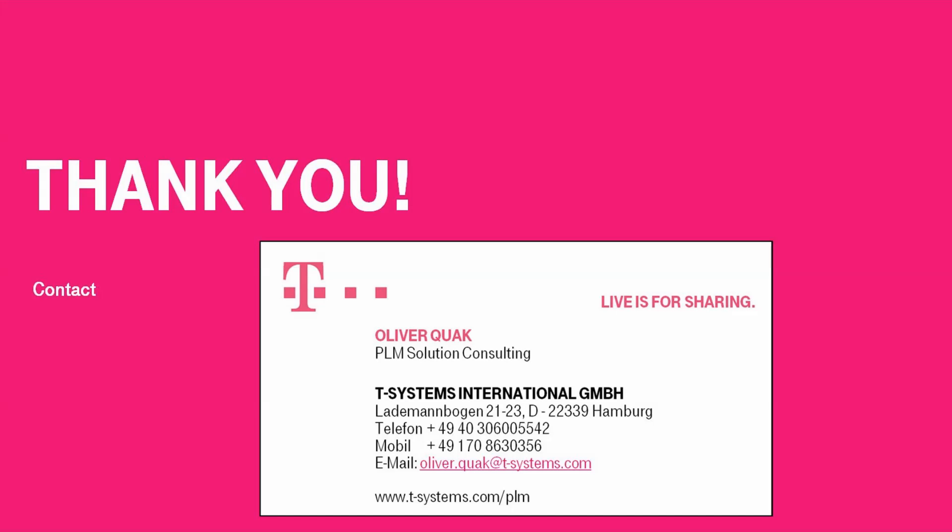You wish to test the T-Systems cloud in a live environment? No problem at all. Just contact us and we will be happy to provide you with a free of charge testing access to the T-Systems PLM cloud.